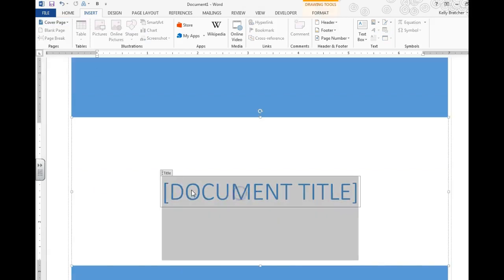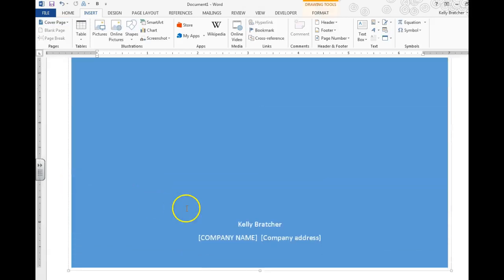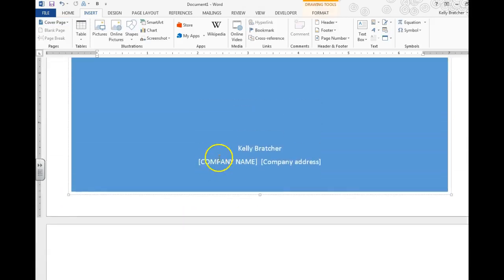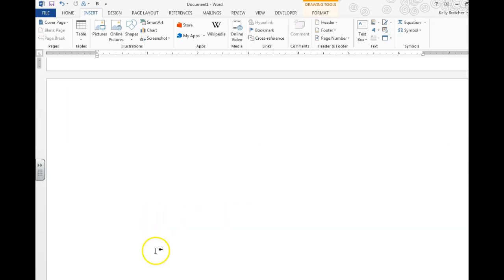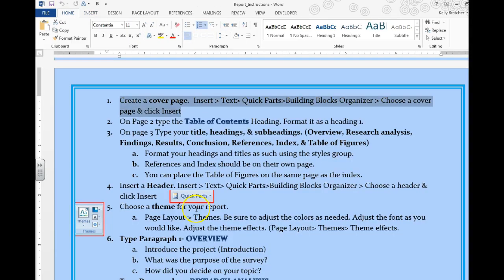Then you're going to go ahead and title your document and fill in any other information there. Once you've done that I would go ahead and cross that off using the strikethrough feature.